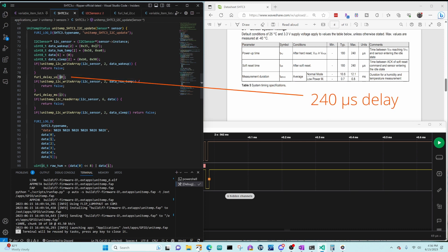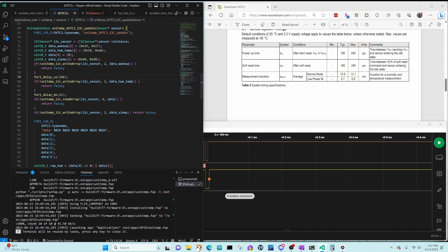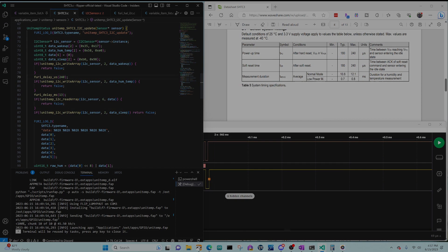I'm going to go ahead and update that delay to 240 microseconds, which is the max time for power up and soft reset. Hopefully that's also a max time for wake up.